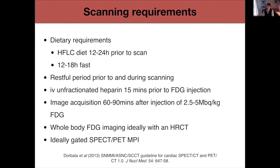Following dietary preparation, we recommend a restful period for patients to relax, as even talking can make the vocal cords light up on imaging, along with heparin 15 minutes prior to FDG injection. Image acquisition takes around 60 to 90 minutes — images are taken around 60 minutes after FDG injection to allow tracer uptake — and we image the whole body from vertex to thigh, ideally alongside a high-resolution CT scan. Many centres also use myocardial perfusion SPECT imaging to help guide perfusion evaluation.